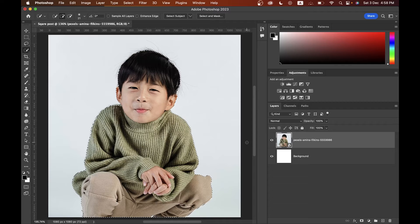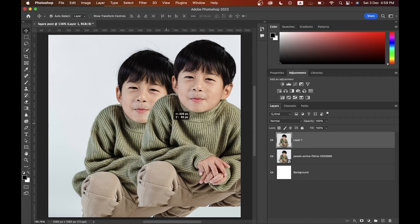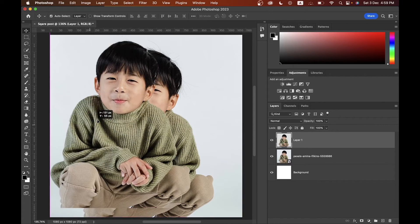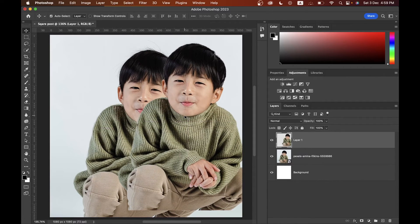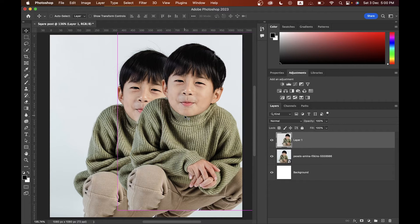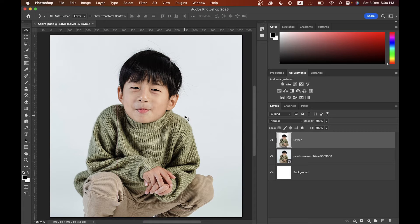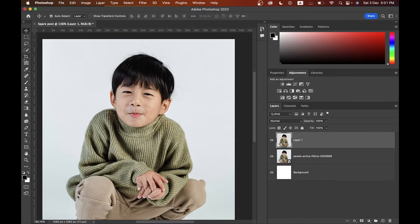Press Command+J to copy the selection as a new layer. Look at Layer 1 — it has no background, just your subject. Another important thing: the most-used shortcut in Photoshop is Command+Z to undo anything. Press it and the step is reversed — that's very helpful.